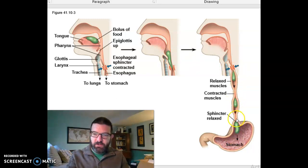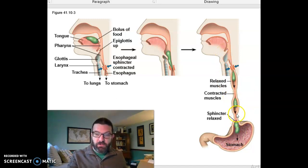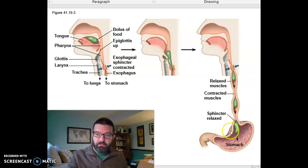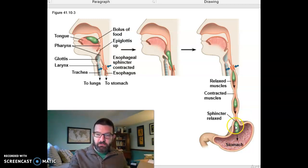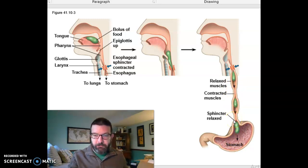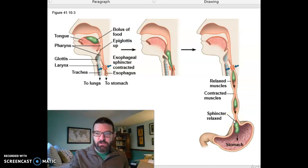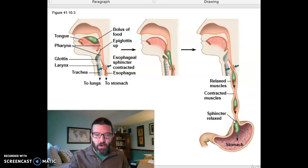We have sphincters that regulate these passageways. The sphincter here is sometimes called the lower esophageal sphincter or the cardiac sphincter, because that's the cardiac region of the stomach where it enters. That prevents stomach acids from splashing back up into the esophagus and damaging it. When that happens occasionally, we call that acid reflux or heartburn.